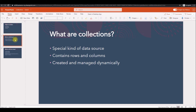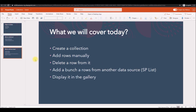So the information cannot be shared across devices, even for the same user or between users. They operate like any other data source — it contains rows and columns, just like a table or a complex array. If you are coming from a .NET background, you can understand better in that sense. It can be created, deleted, or manipulated very easily. In this video, we will see how to create a collection, add rows manually, delete a row, and add a bunch of rows from another data source.